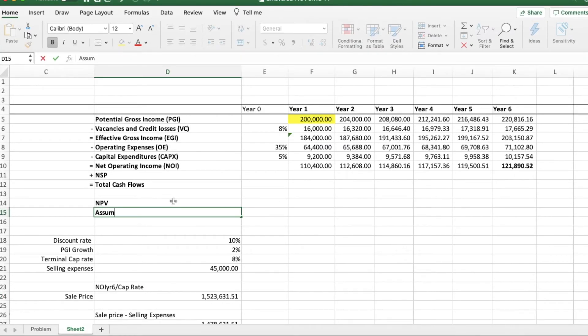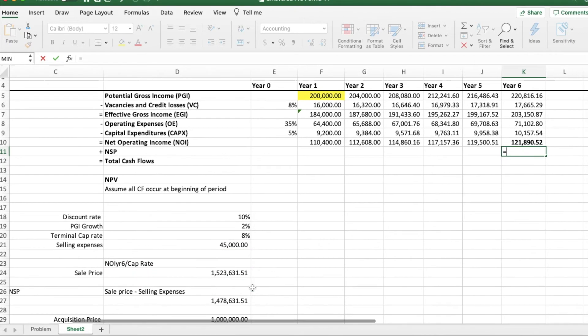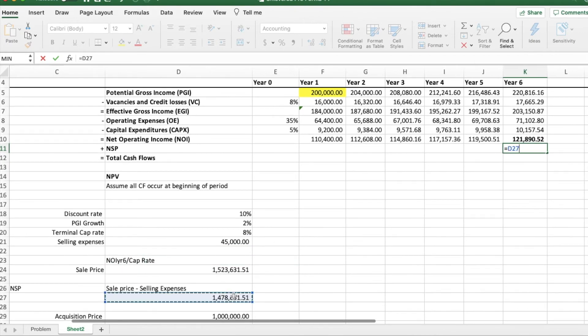To find the NPV, we need to find the cash flows that occur every year. In year 6, we start off by including the net sales proceeds to the cash flows.